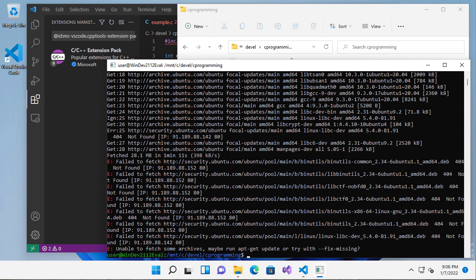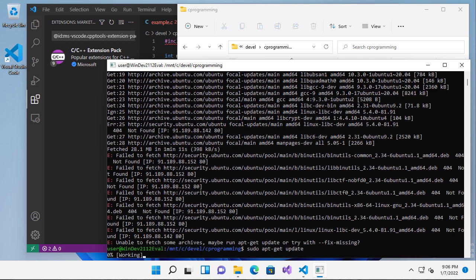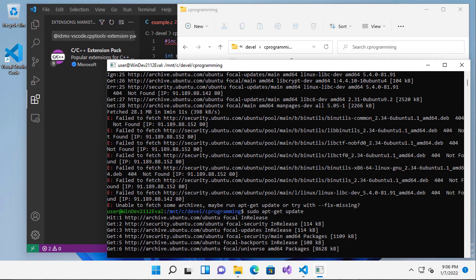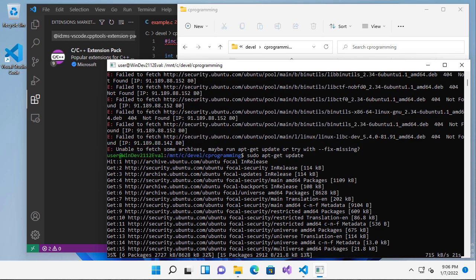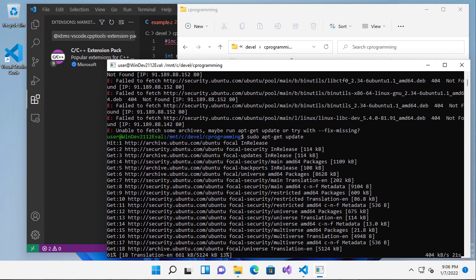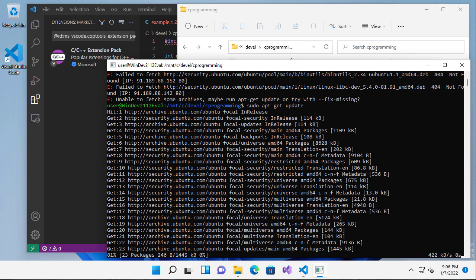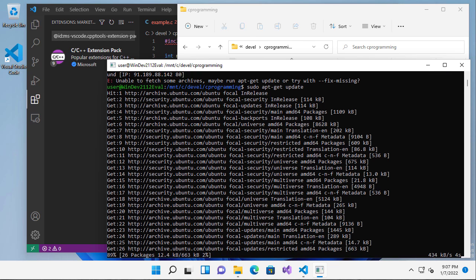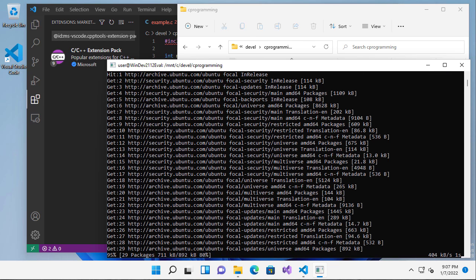So you'll see I get some errors here. And again, helpfully, it'll tell me run apt-get update. And sudo just says run it as an administrator. So you'll notice it's downloading some additional things here. And remember that initial installation failed. So once this is done, I'm going to need to start it all over.